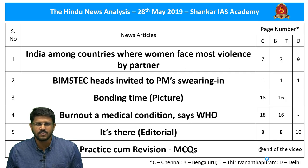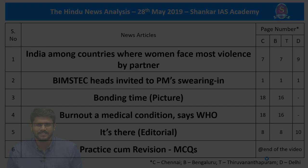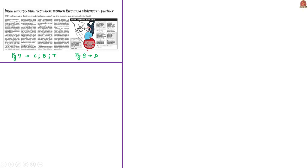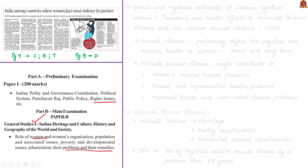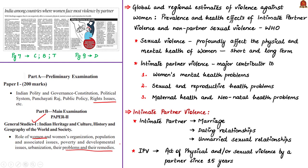Now let us go to the first article. This article is relevant in prelims syllabus under rights issues and in mains syllabus in GS Paper 1 under role of women, their problems and remedies. The article is based on global and regional estimates of violence against women, the prevalence and health effects of intimate partner violence and non-partner sexual violence released by WHO.